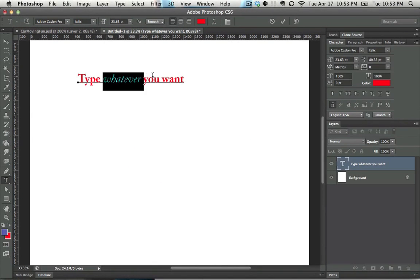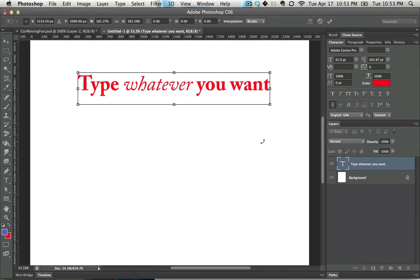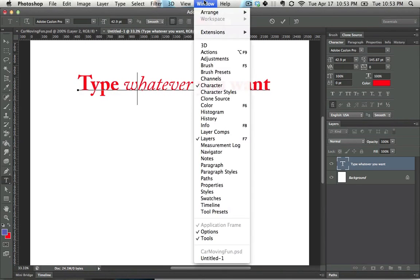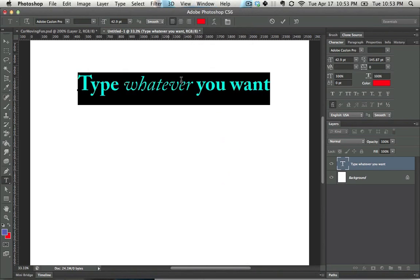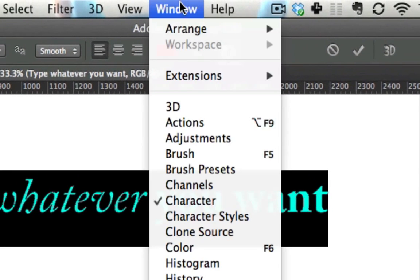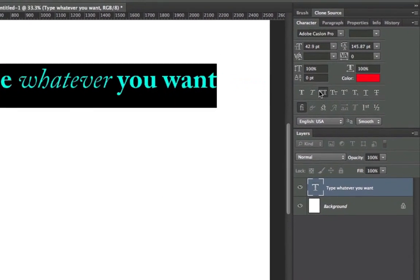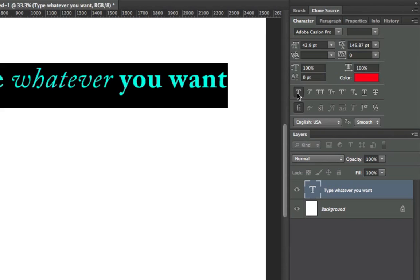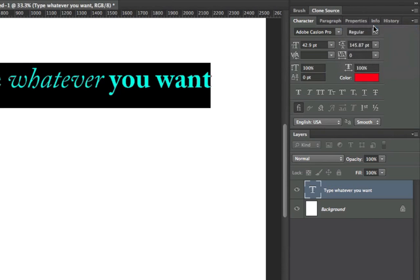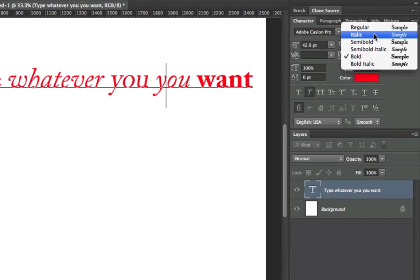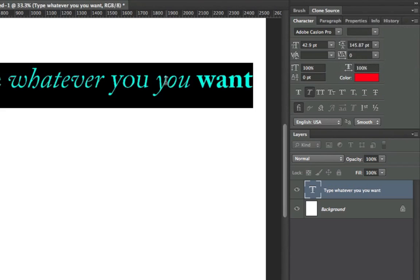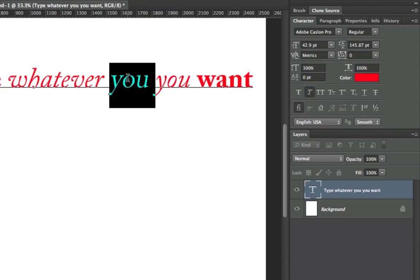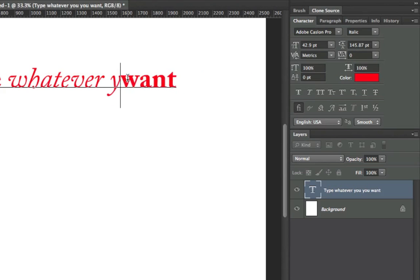If these are not enough options for you, there are even more options located in the Character window. So the Character window you get to by either clicking here or by going into Window Character, and then you can do things such as make it all caps. You can do things such as do Faux Bold, or a much smarter option, Normal Bold. If there's an option for italics up here, always do it over the option over here. So there's all sorts of typography options that you can play with in that window, and I suggest you do.